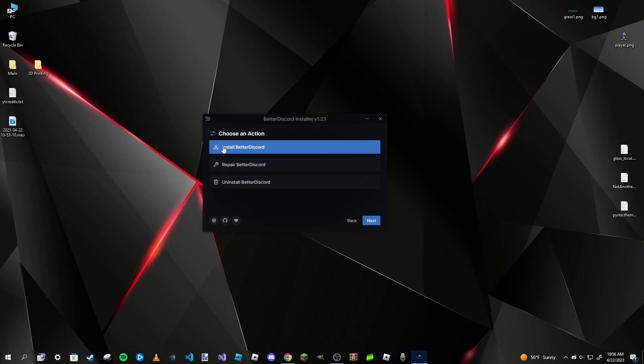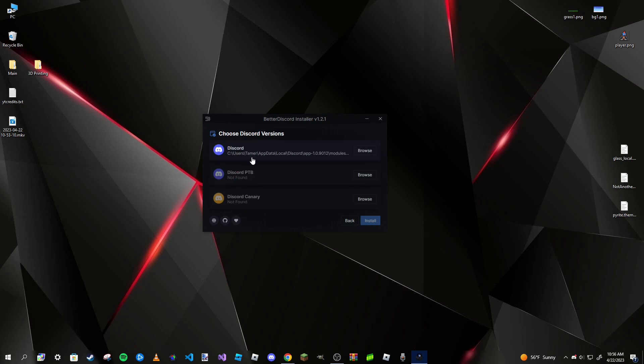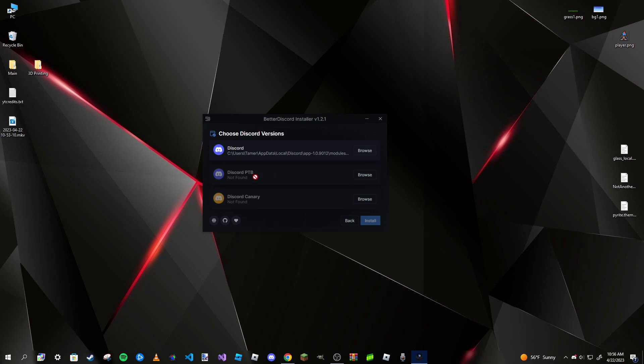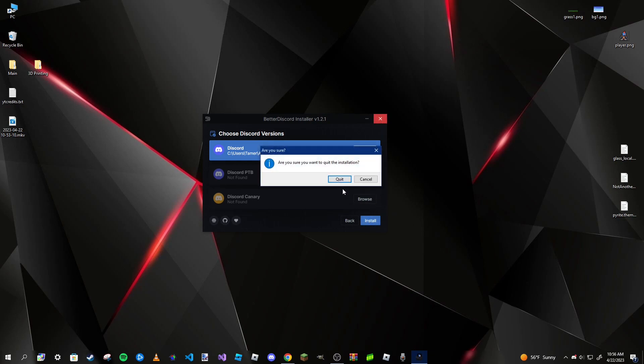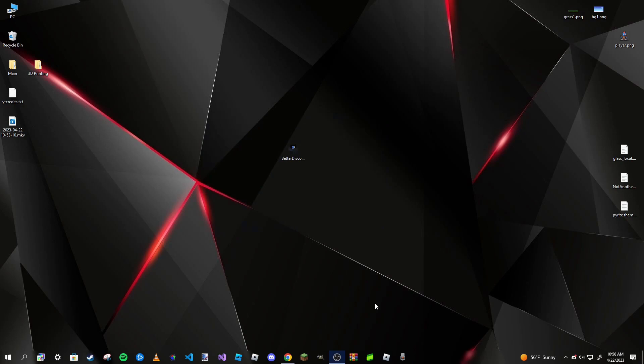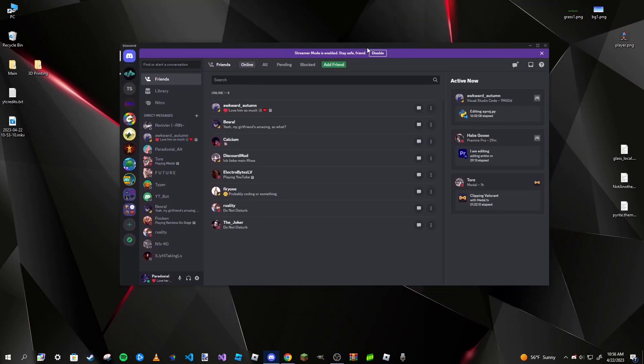Now we're going to choose our Discord version. Most of the time you're probably just going to have the stable version, but if you have the public test build or canary version, you can install it to those as well. I've already installed BetterDiscord to my computer, but it doesn't take very long. After you install it, it'll restart Discord automatically.